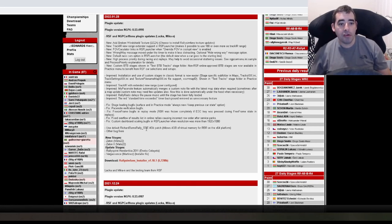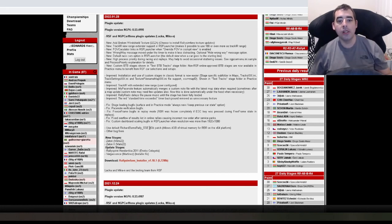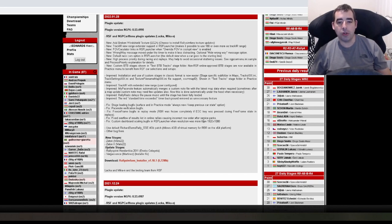Fixed overflow of the results list in online rallies causing incorrect row order after service parks. OK. That was something that was quite confusing which is being sorted.